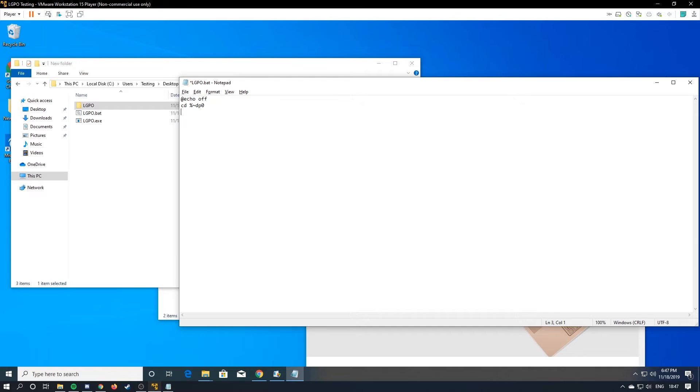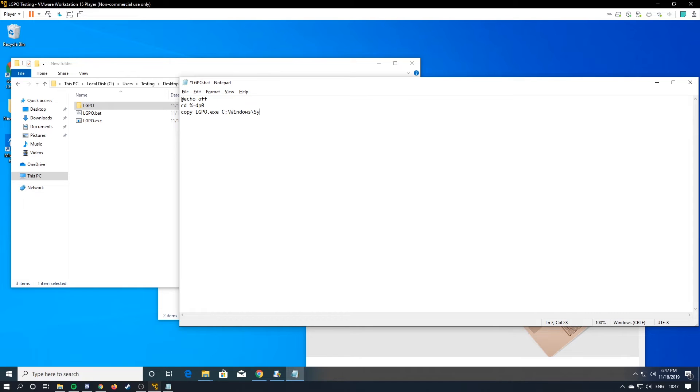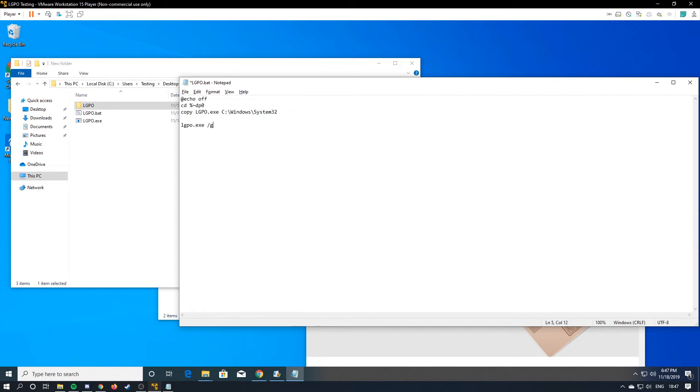Then you're going to install it. So you're going to do copy lgpo.exe to c windows system 32. Then lgpo.exe forward slash g lgpo forward slash v and then pause.